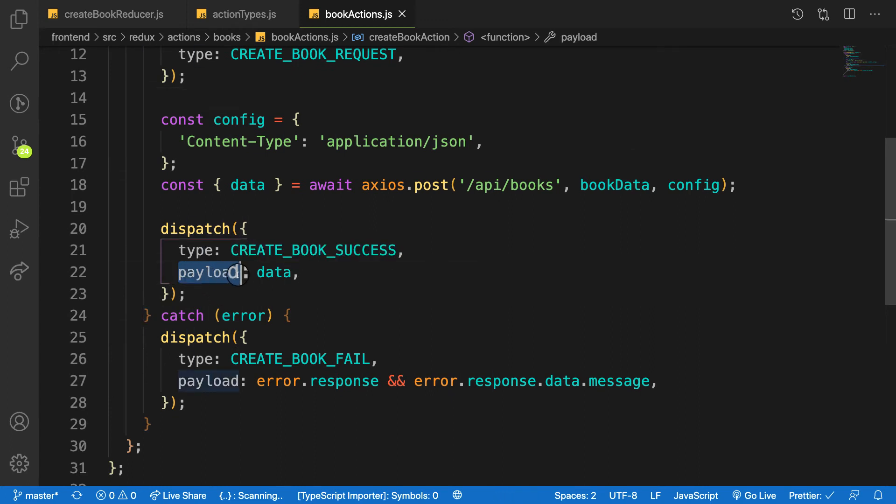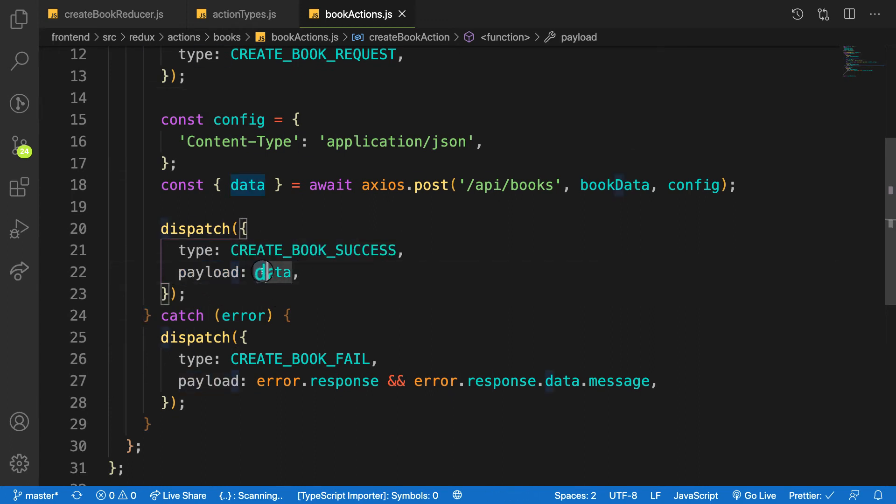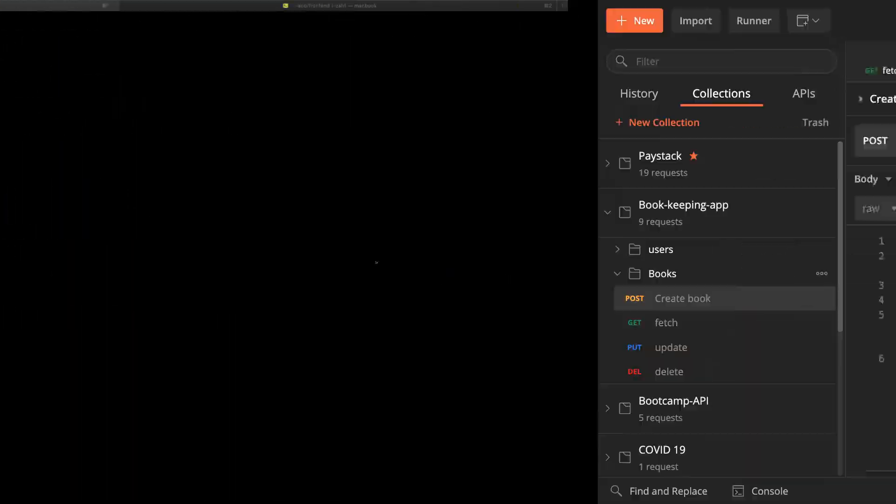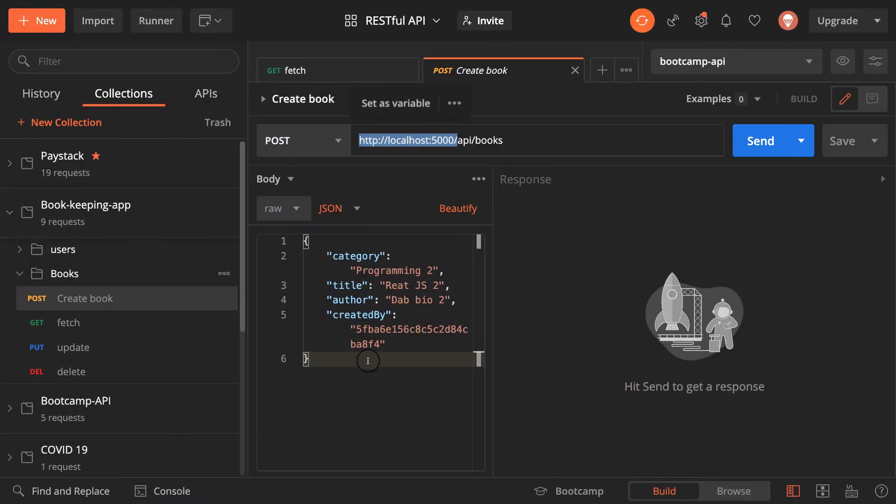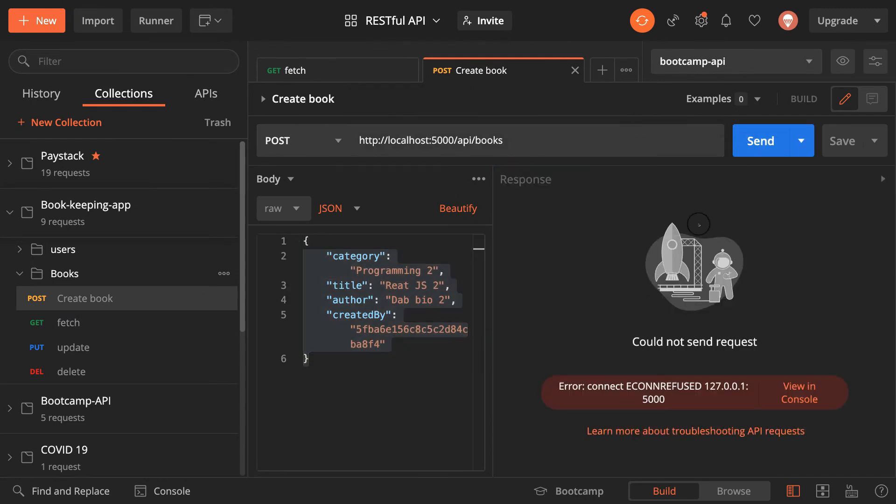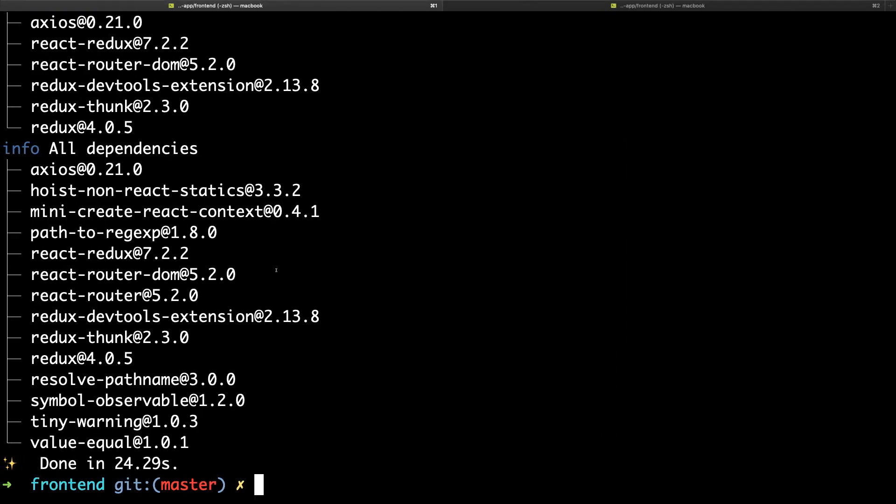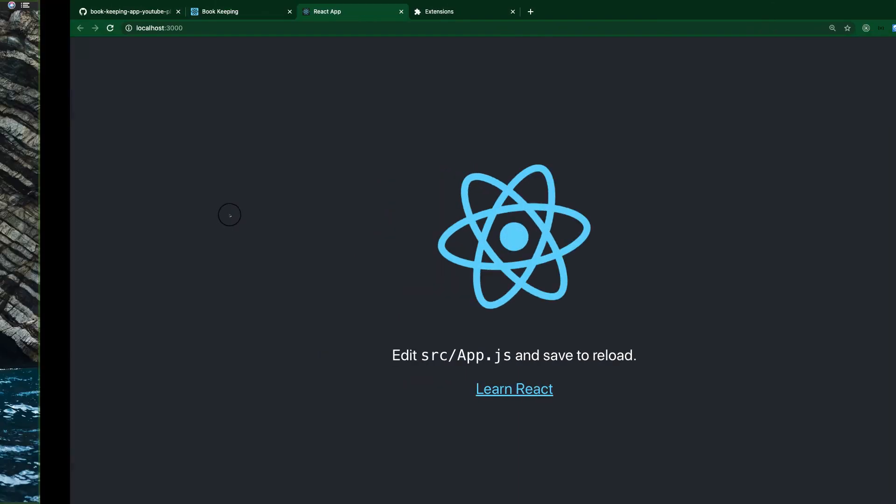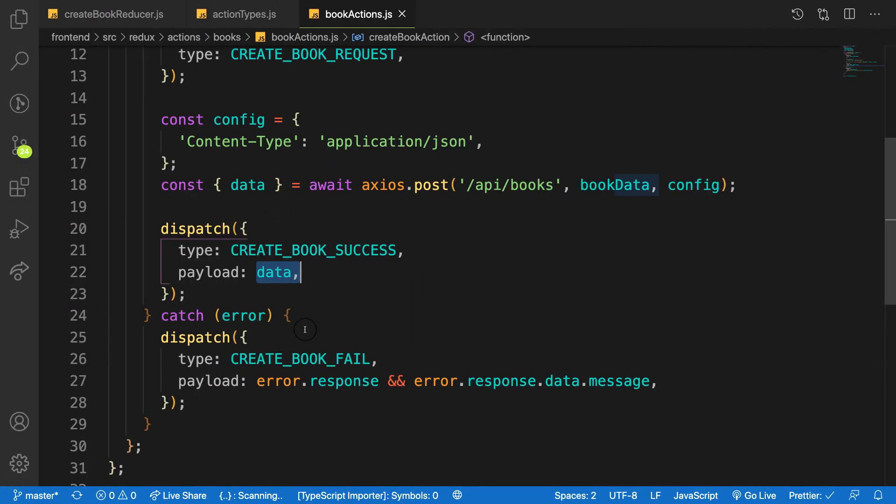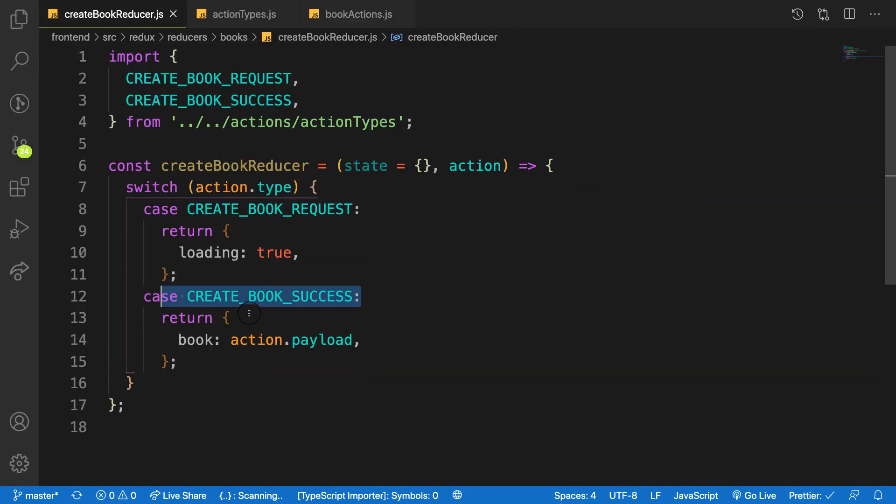I have a property called payload, and on payload is the data, and data is coming back when I create a book. As you can see, this is the payload. So when I create a book, that's the payload.